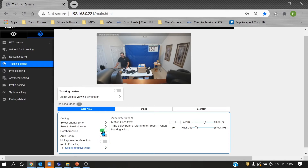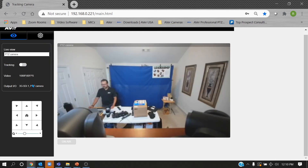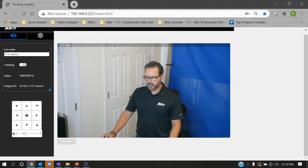Depth tracking allows the camera to tilt down as you walk towards it — you can enable or disable this feature. In wide mode with depth tracking enabled, you can enable tracking from the web UI or directly from the camera remote.